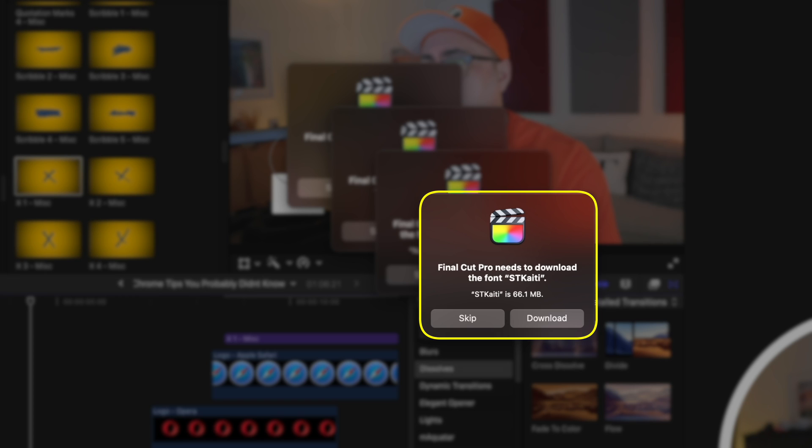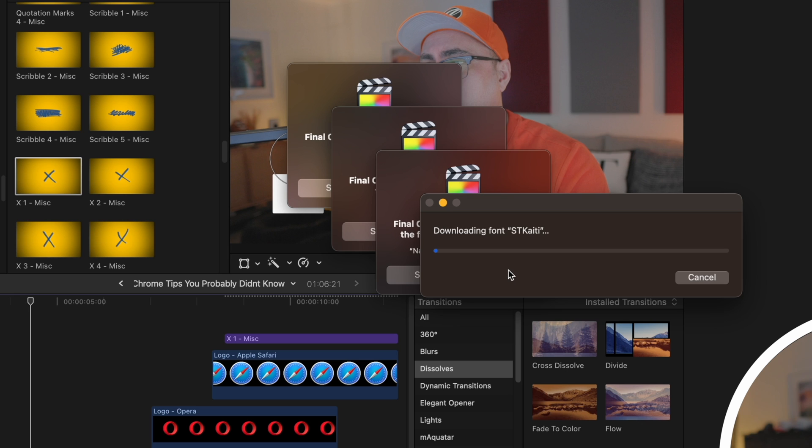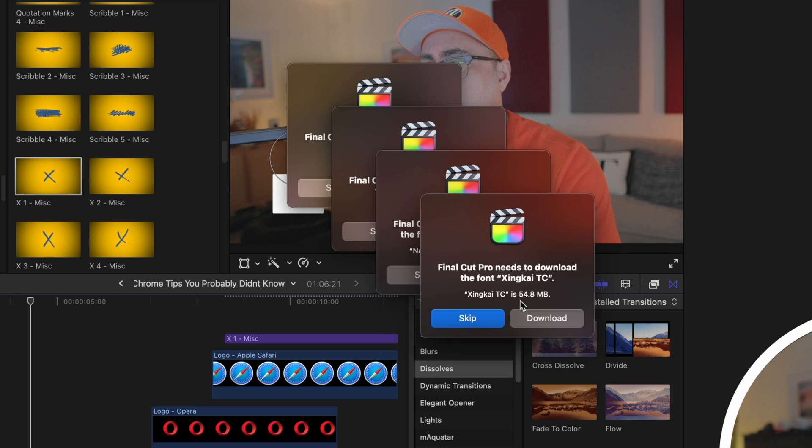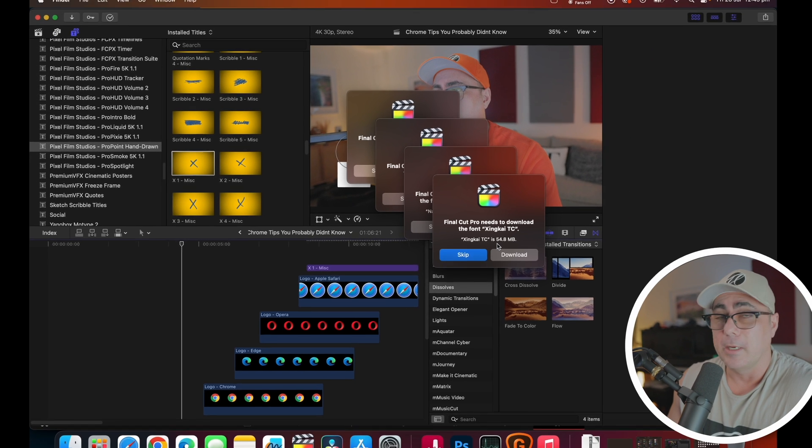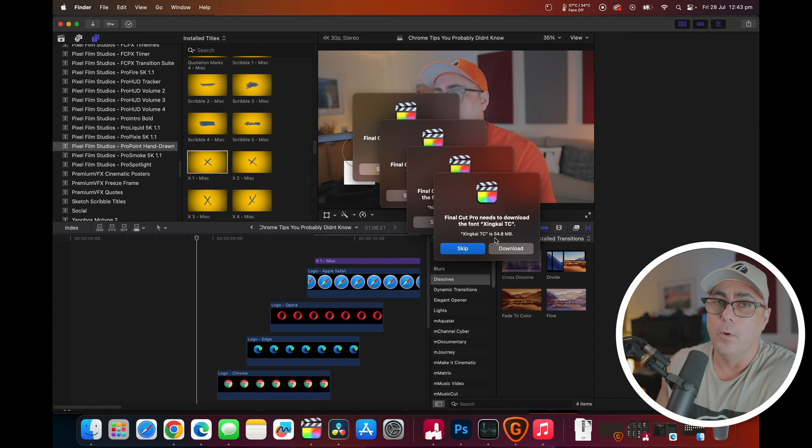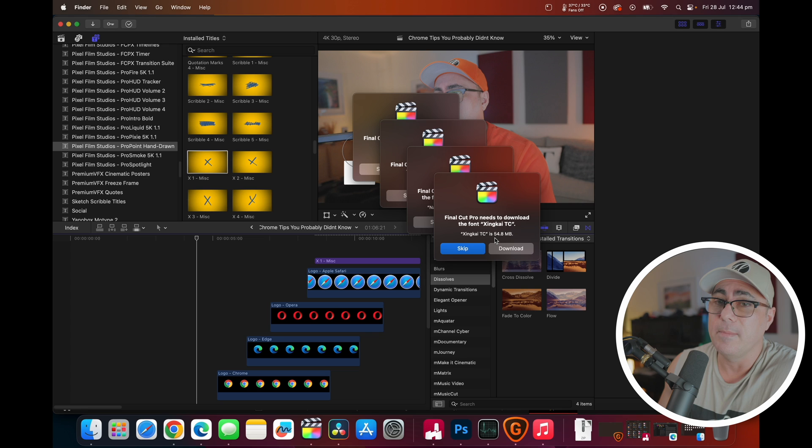So what you're seeing is what I've got here now. I've got this font needs to be installed, so I can go download. Okay, it's going to download this font. No problem. Boom, there's another one. And it's just going to keep going until I skip them all or download them all, and the problem's just going to keep coming back.